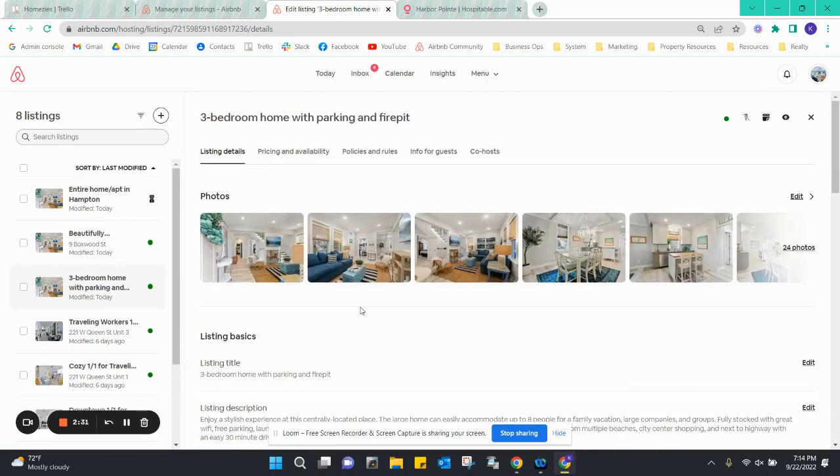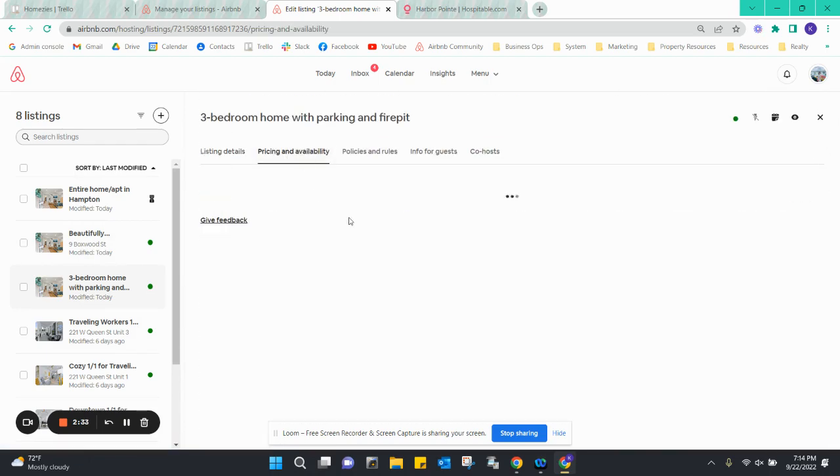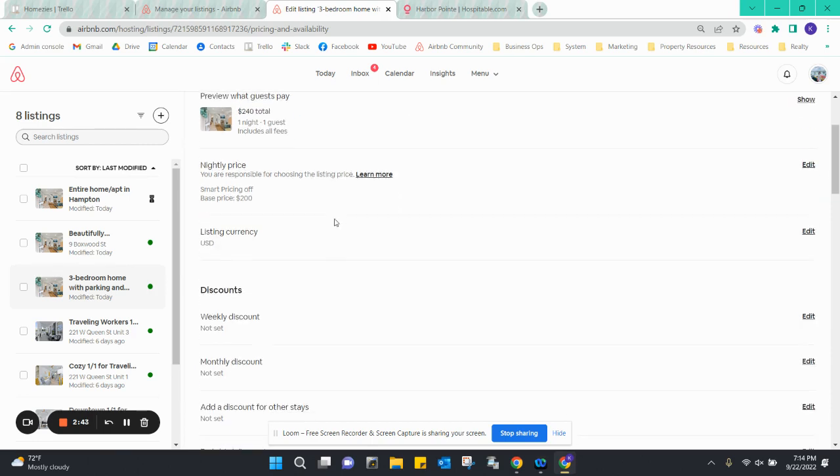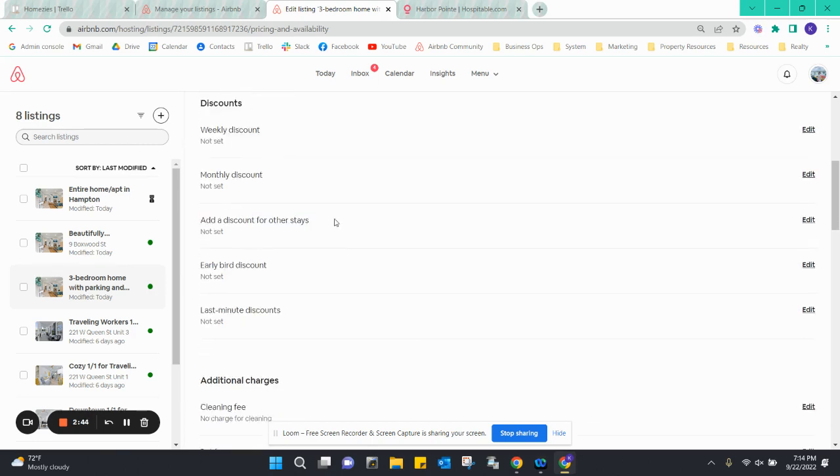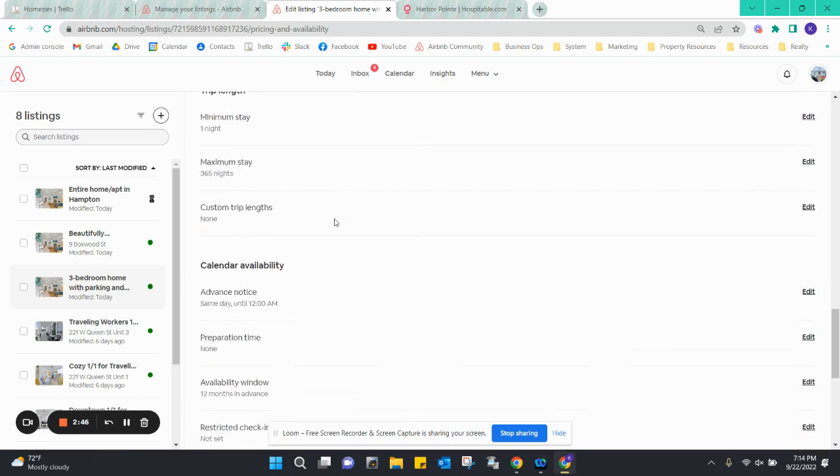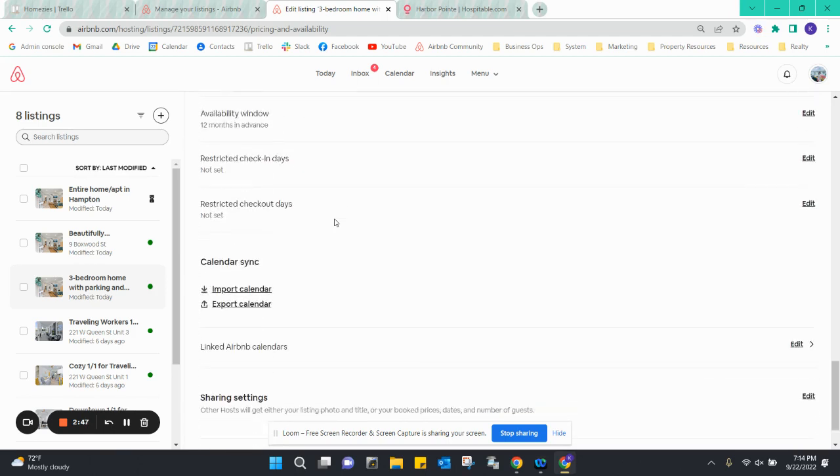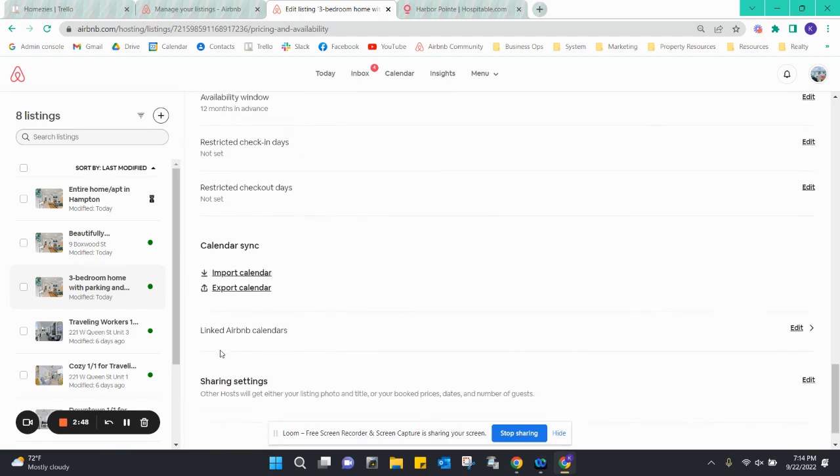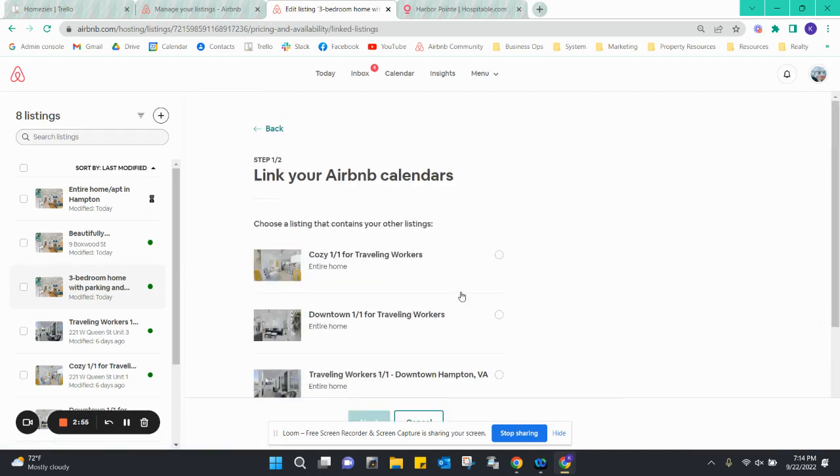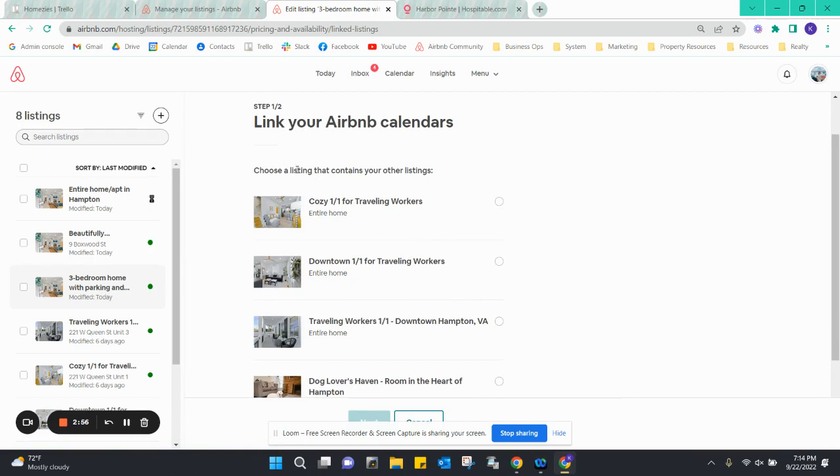The next step we need to do is sync the calendar so if one person books the three-bedroom stay, we have it blocked off for the four-bedroom stay. All you need to do is go to the pricing and availability tab and you can go all the way down to the bottom where it has link Airbnb calendars. Edit this and we're going to create a linked calendar.